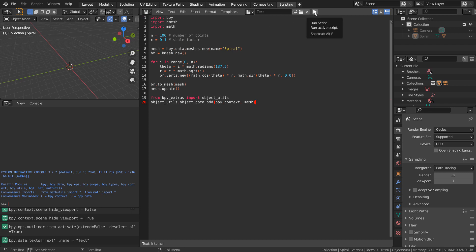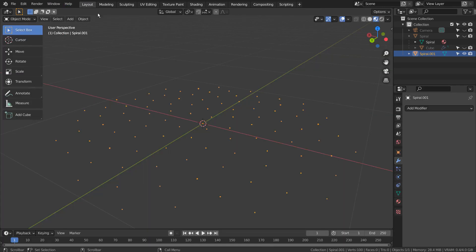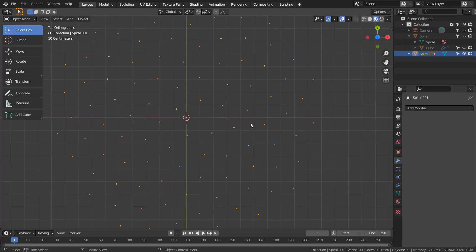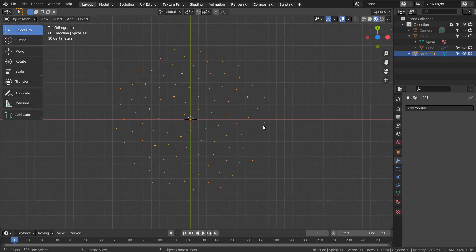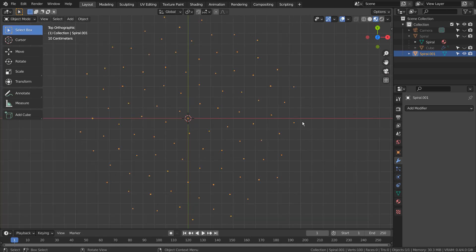After clicking New, press Control+P to paste the script like this, and press the Play button. That's how easy it is. That's how we import a Python script to Blender.